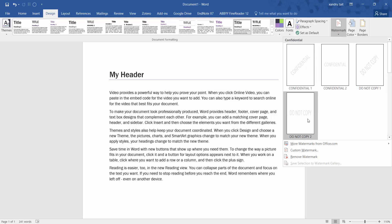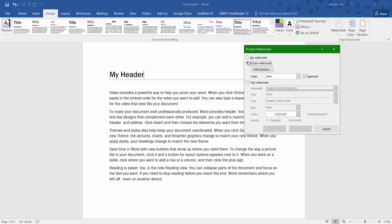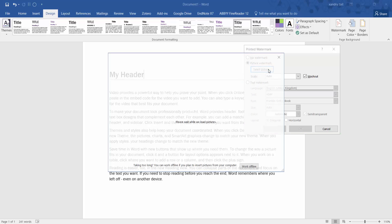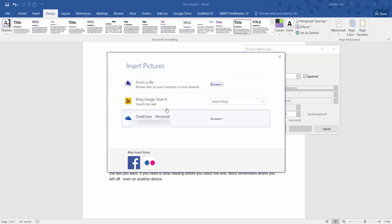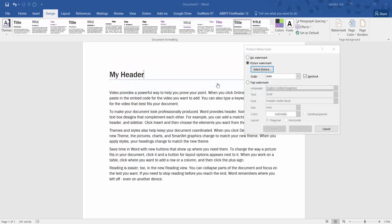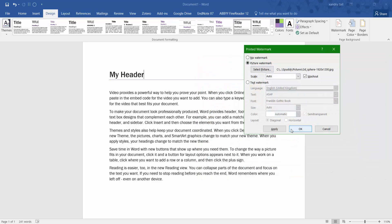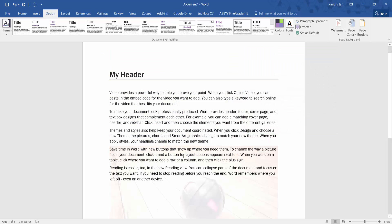If I click Watermark, I can add default watermark options, but under Custom Watermark you can play around and add your own. For example, you might want a picture in the background as a watermark. I've got three options: select from a file on my computer, a website, or my OneDrive online storage. I'm going to browse for a picture — I'll select a bowling ball image and click OK.